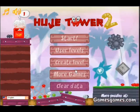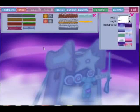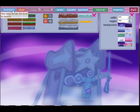Hello everybody! This is the HUGE Tower 2 Level Editor video tutorial. This video will show you how to create a simple level.